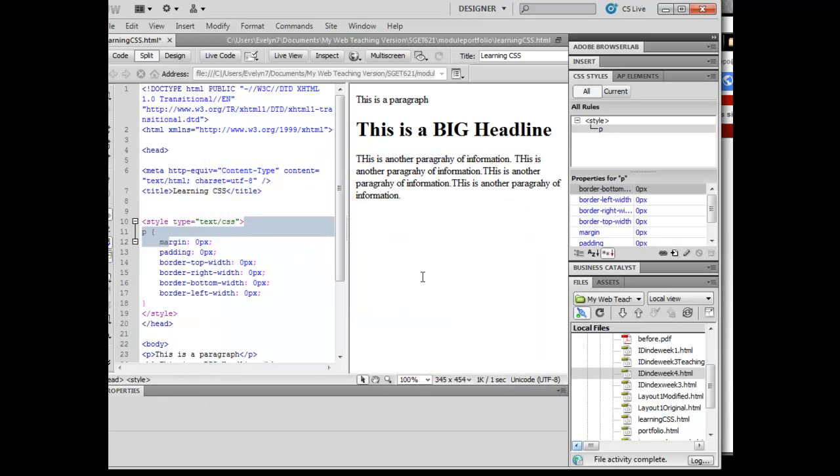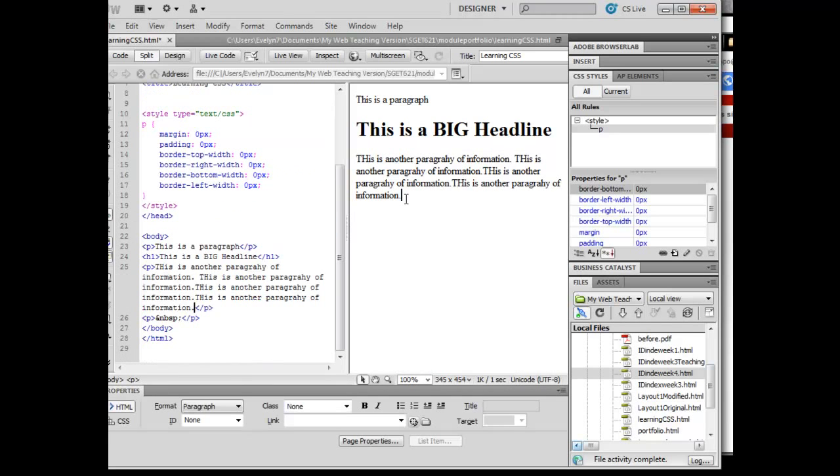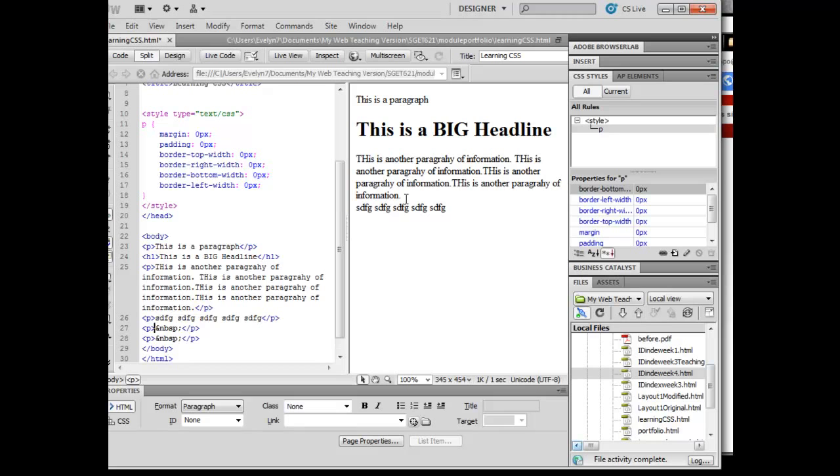Once I click OK on that, then what happens is that as I hit enter, notice now every time I hit enter, I don't get those extra spaces, right?